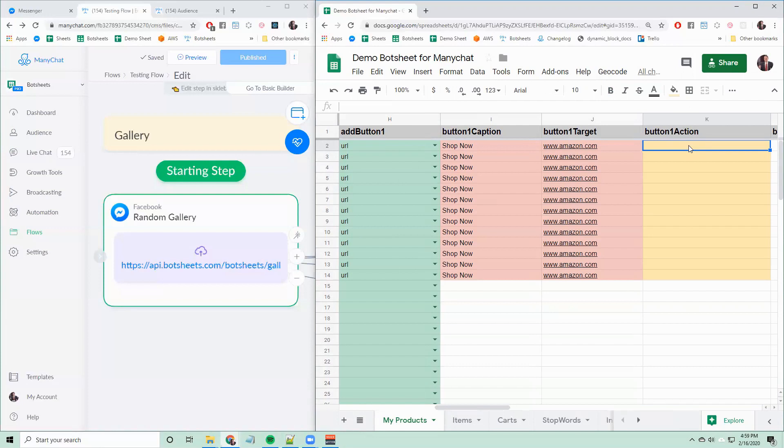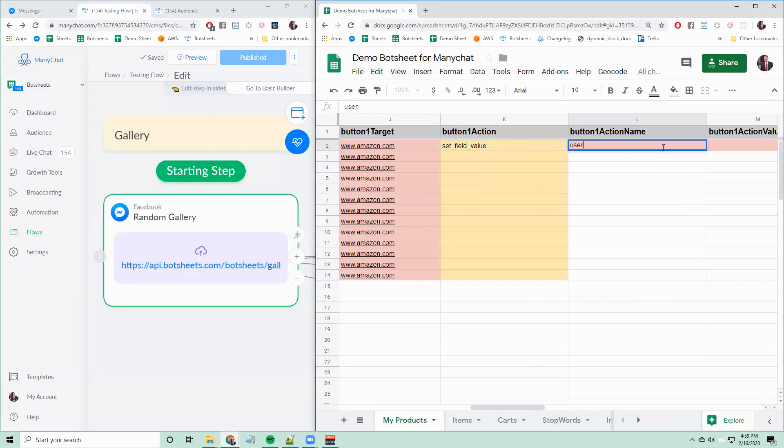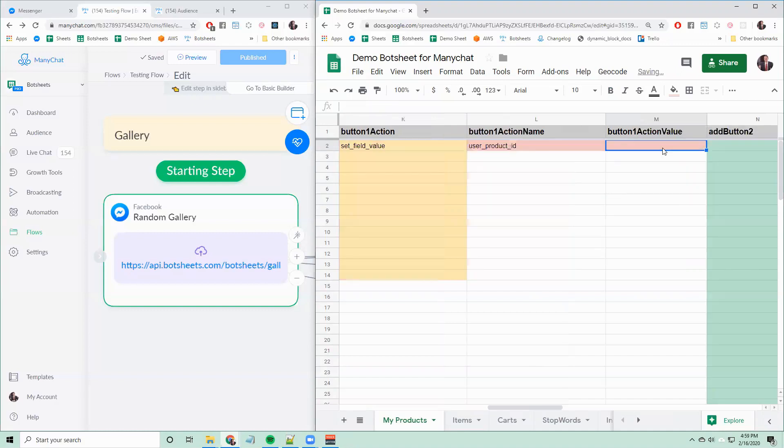So the first action I want to do is to set a field value. And I can give that a name and a value. So the name of the user field is user product ID, and I can set the value to one. So that's setting one field.